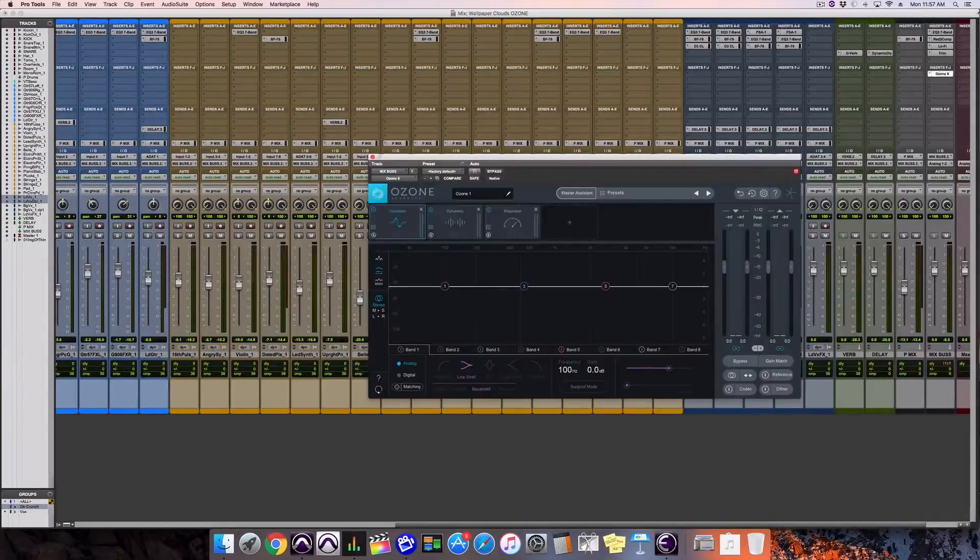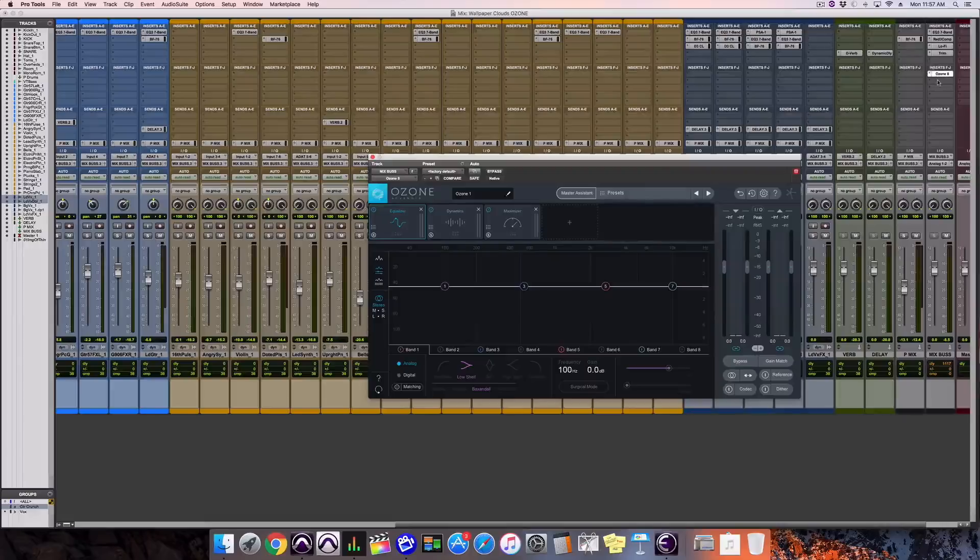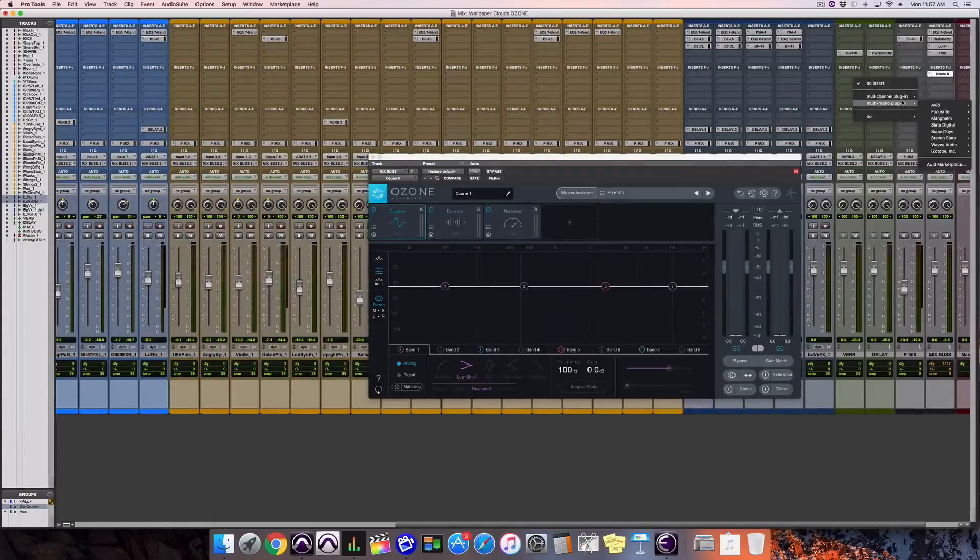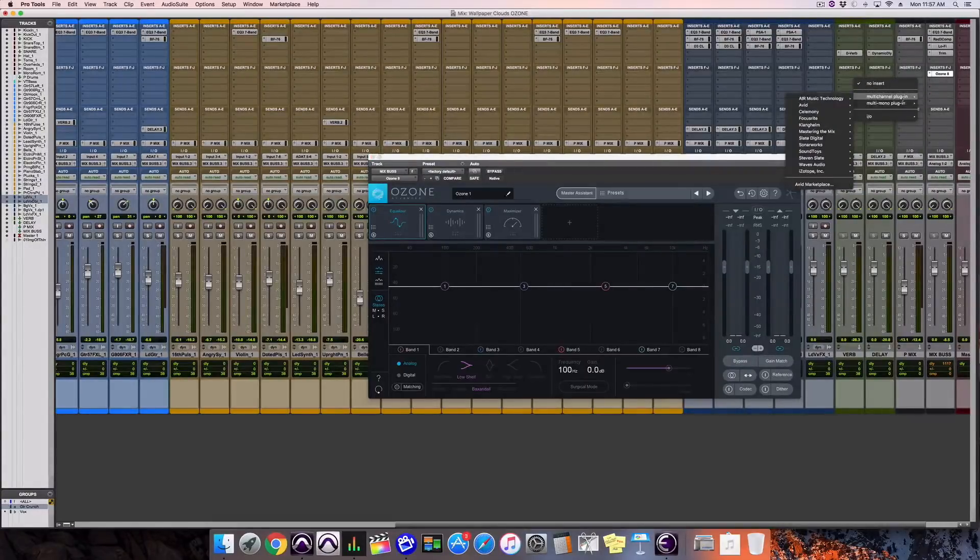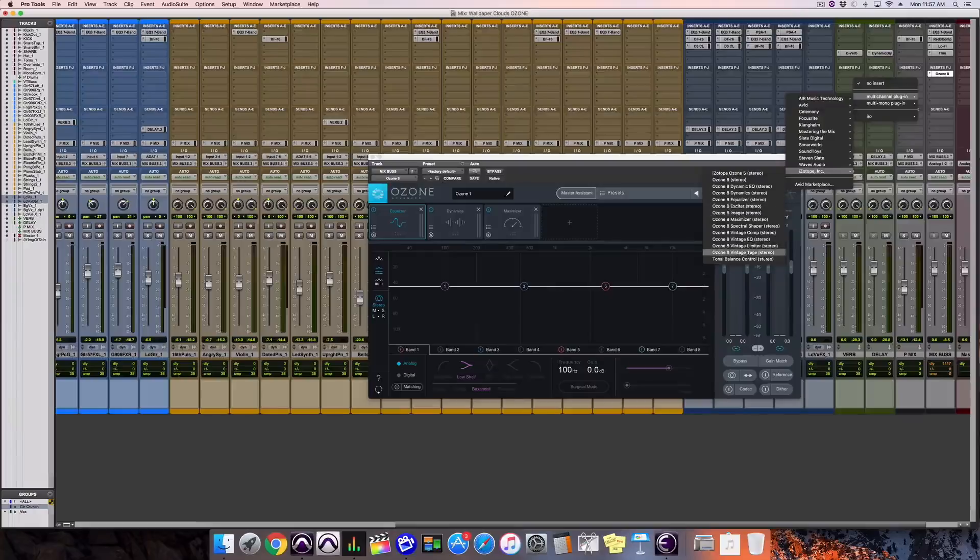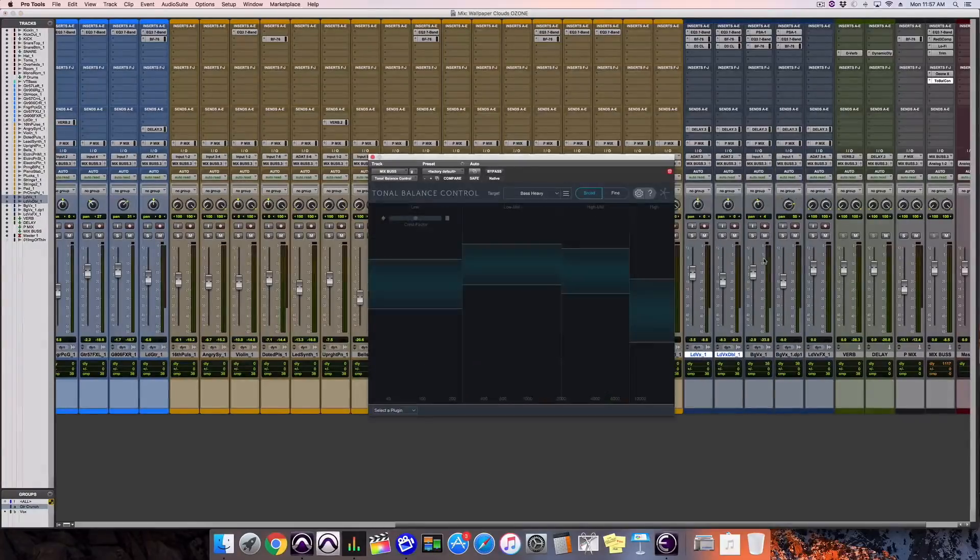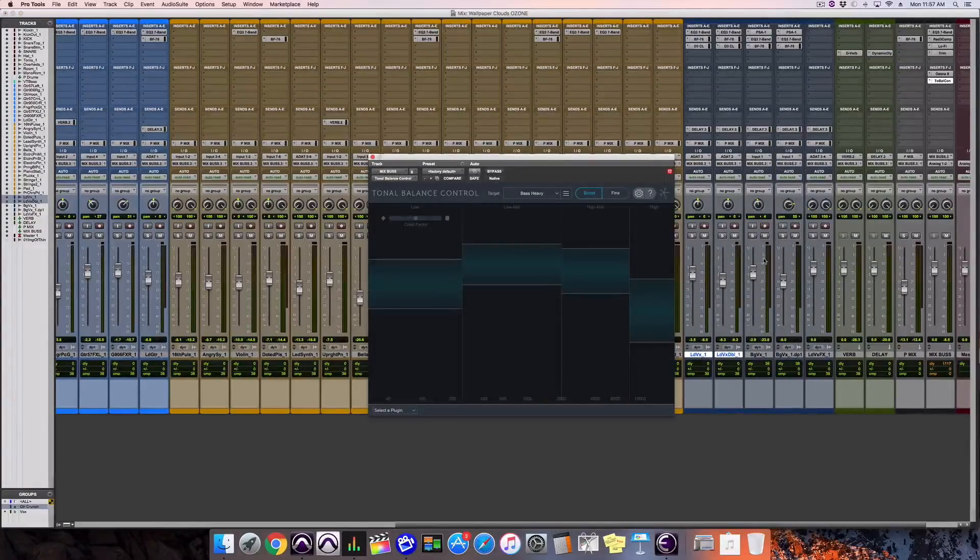But separate to Ozone, and at the very last insert in my chain, I'm going to grab tonal balance control, which comes part of Ozone 8 Advanced.